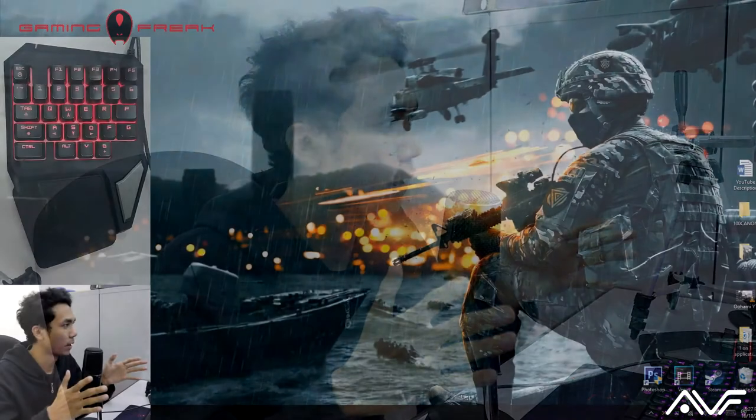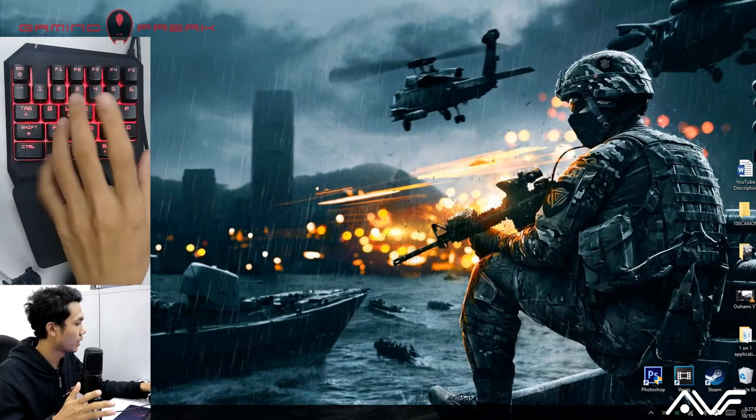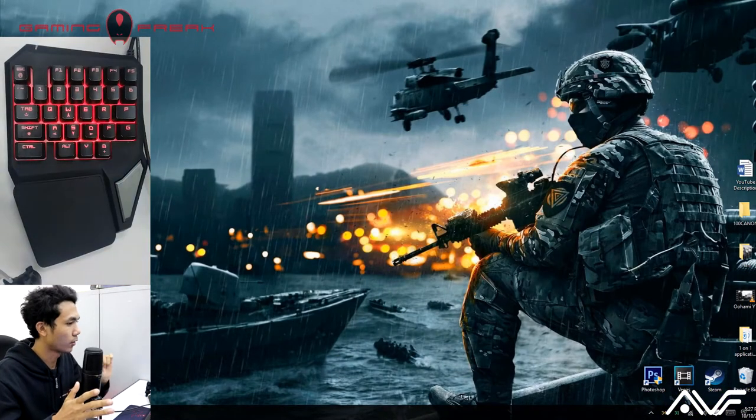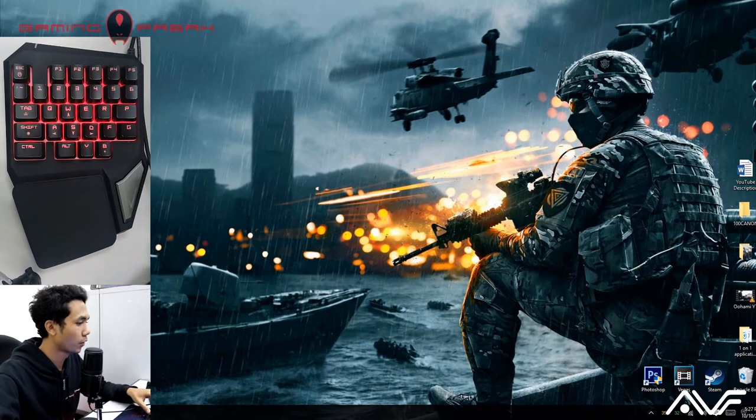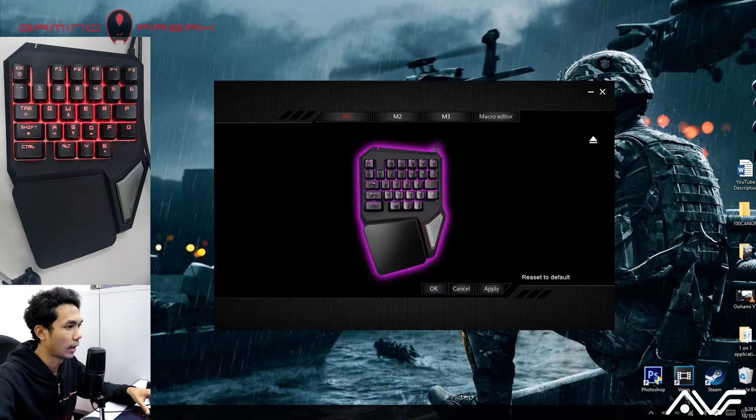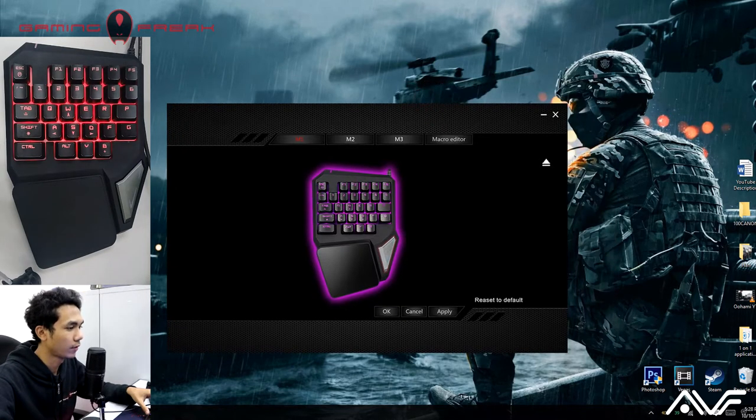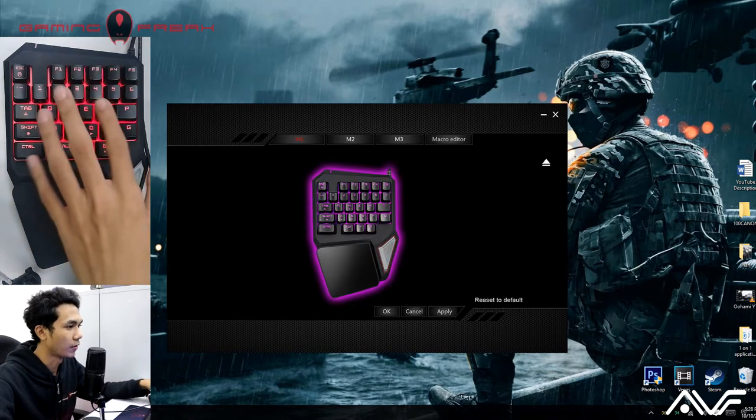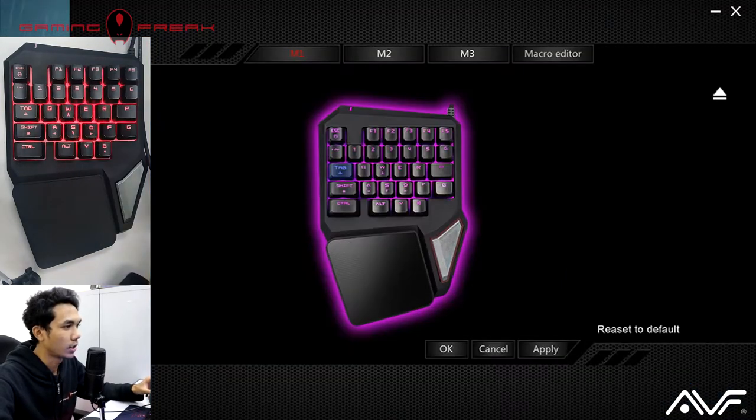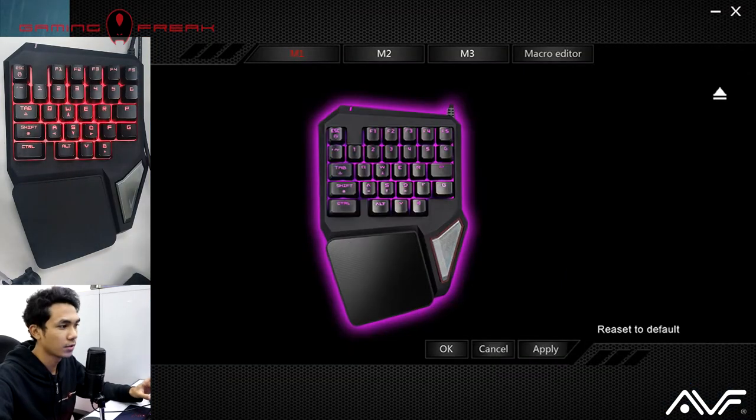Okay, so I have my screen here recorded using Bandicam and I got the Gaming Freak 101 right here on my side cam. First and foremost, we're going to open up the software. As you can see, we have the diagram of the Gaming Freak 101 keyboard.